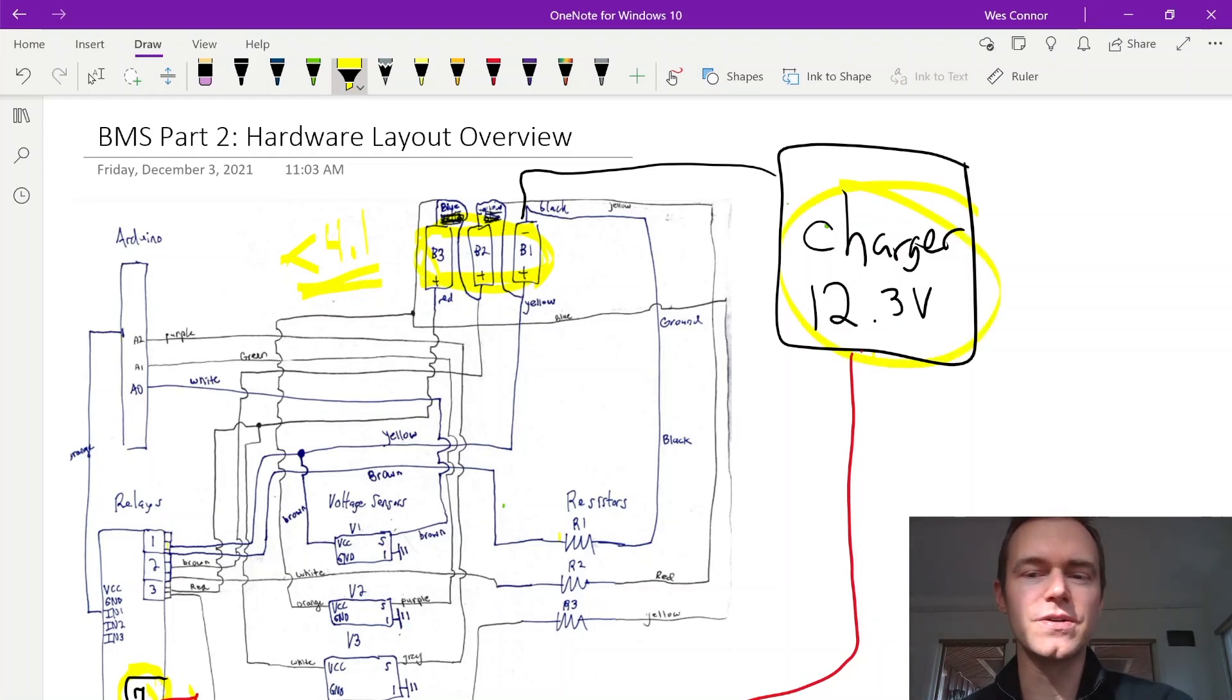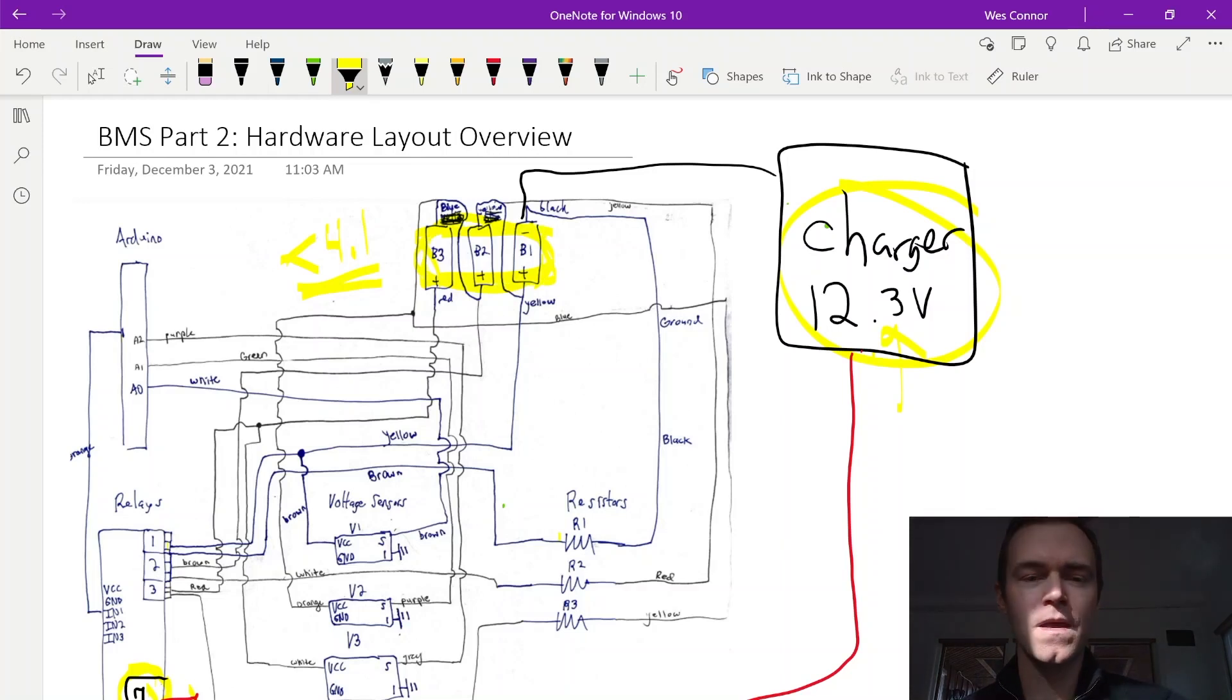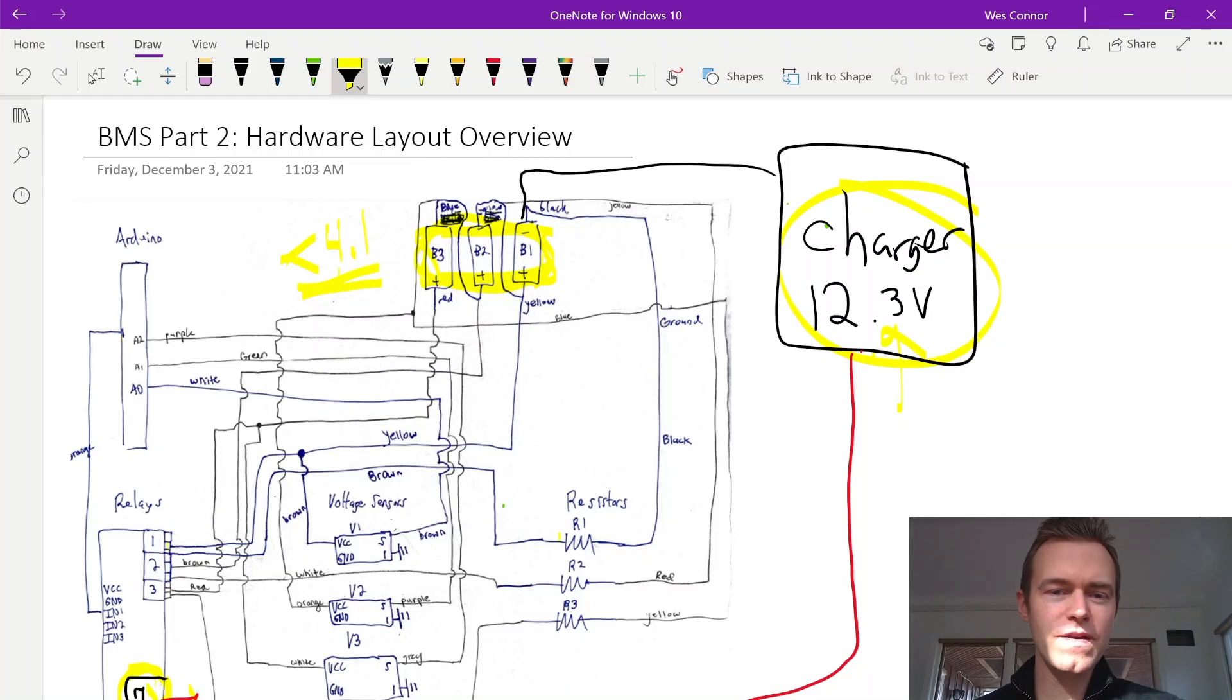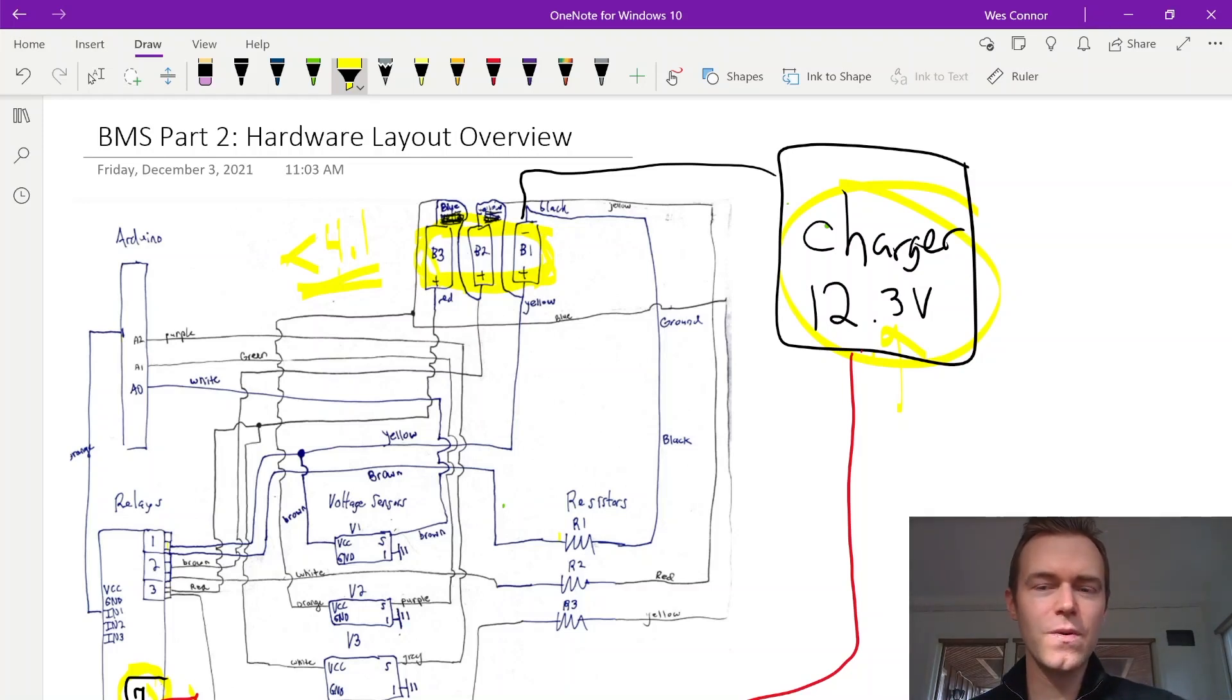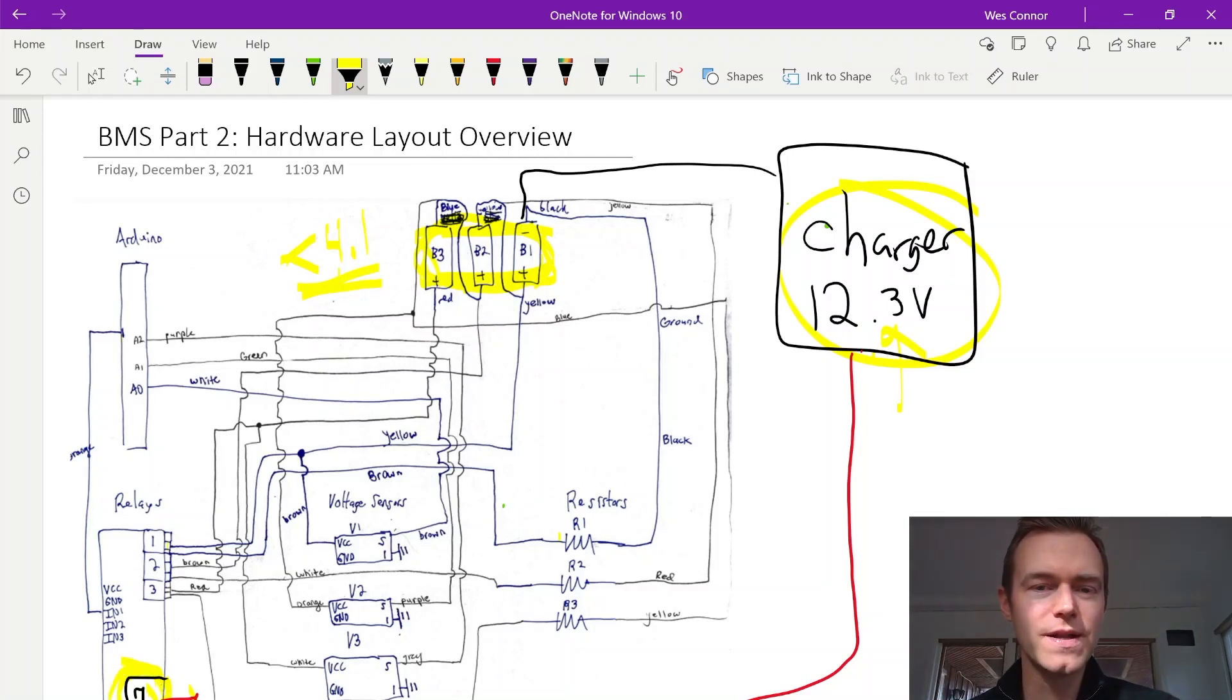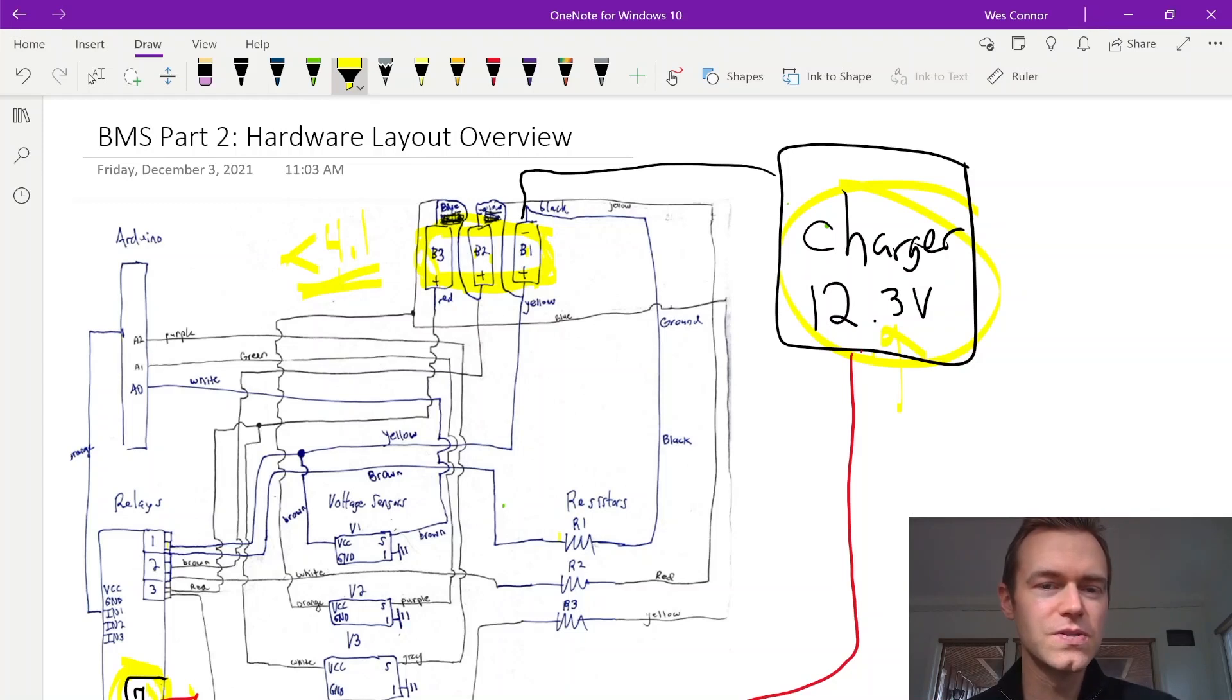We want to keep the charger at 12.3 volts, which is going to keep charging these batteries. Now, once we hit one of these cells being 4.1 volts, then we want to disconnect the charger, open this seventh relay up here, and we want to discharge whichever cell or cells are the highest. And we want to discharge those to the lowest cell.